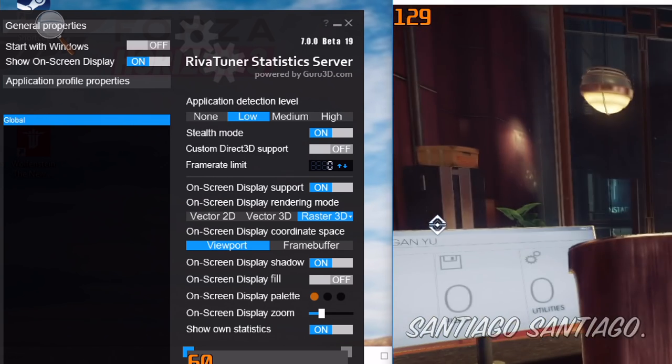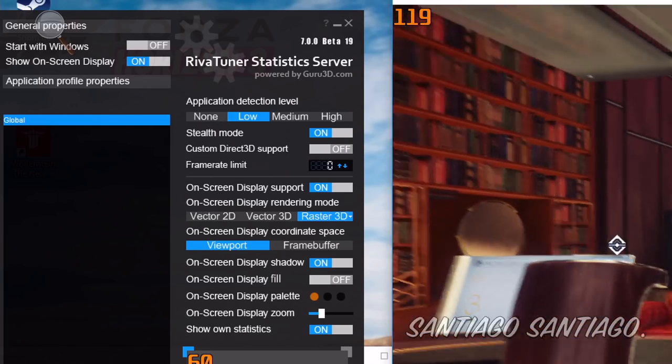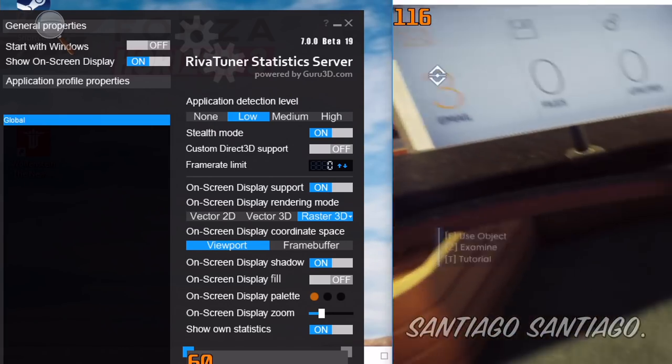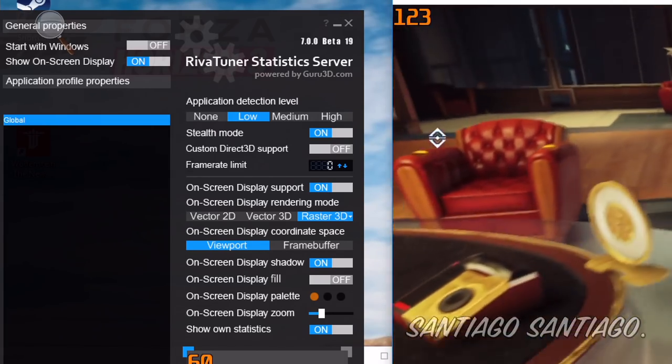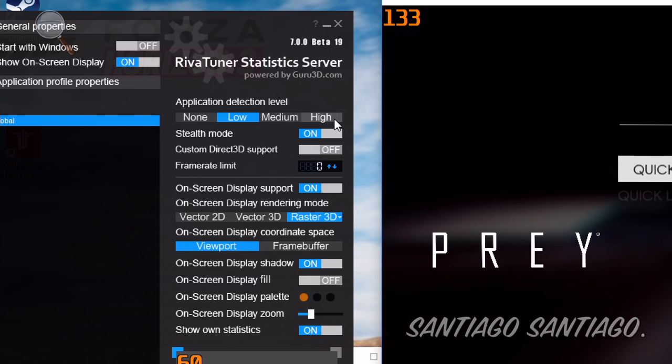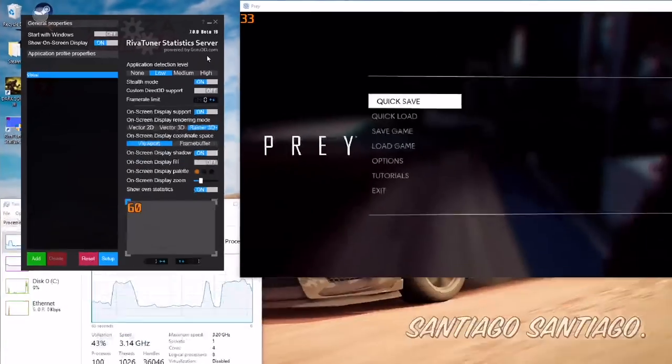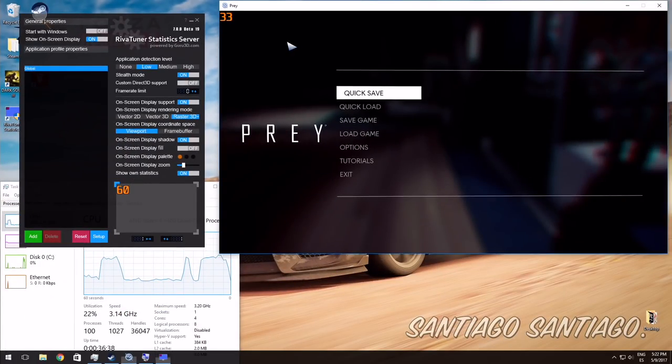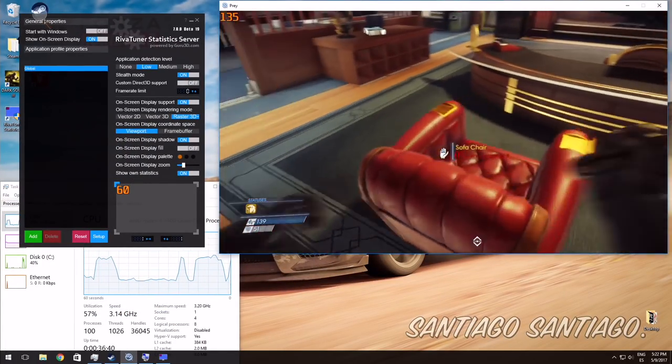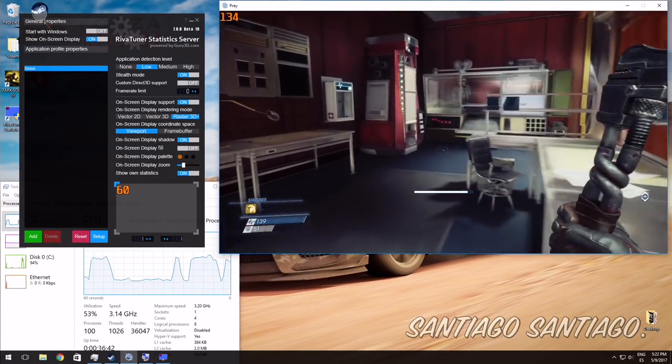So when I go into the game as you can see I'm getting 120 frames per second. I'm zoomed in there so you can see. Let me zoom out. I'll pause the game, zoom out a little bit. As you can see, over 120 frames per second.